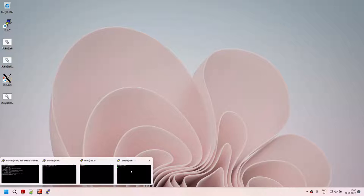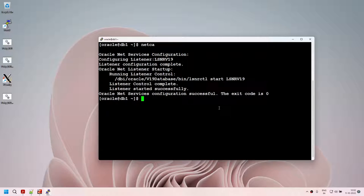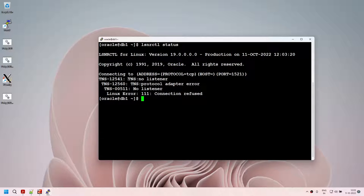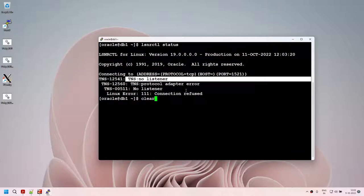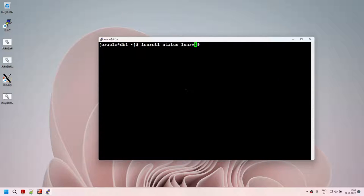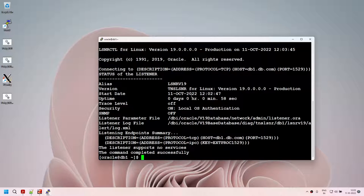Now we have a listener ready — the listener is also started. It says 'listener started successfully.' Let's verify whether the listener is up and running using 'lsnrctl status'. This command is going to fail because it looks for the default listener called LISTENER and we don't have that. Our listener is LSNR_V19. So run 'lsnrctl status LSNR_V19' and this time it works. The listener started 58 seconds ago and is listening on port 1529.